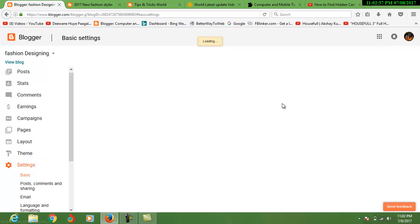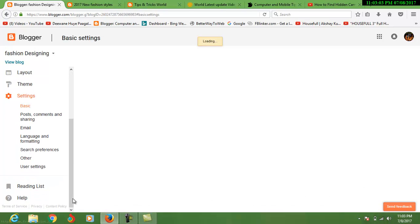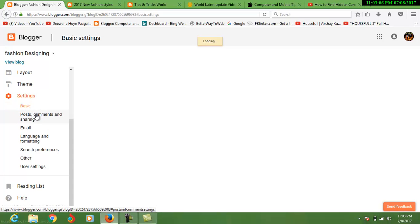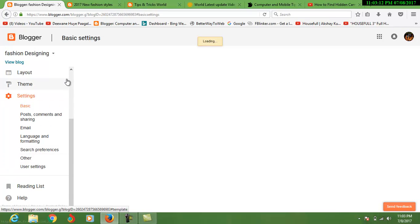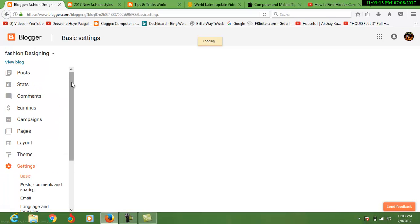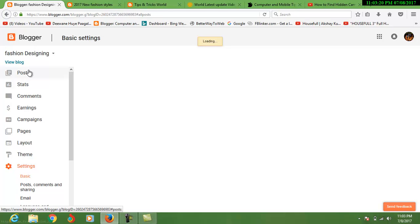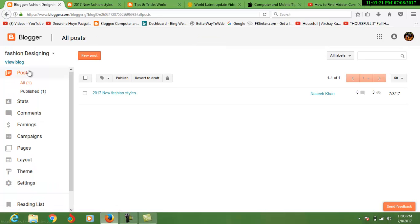Here is the setting of your blog. This is the basic setting: post, comment setting, email, language, search preference, and others. You can say advanced options. If you want to post something, just click here post and then go to new post.